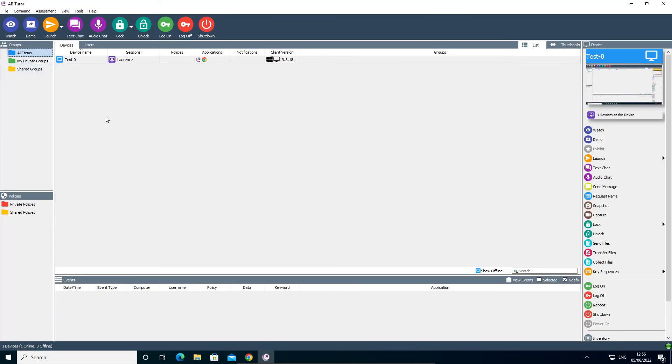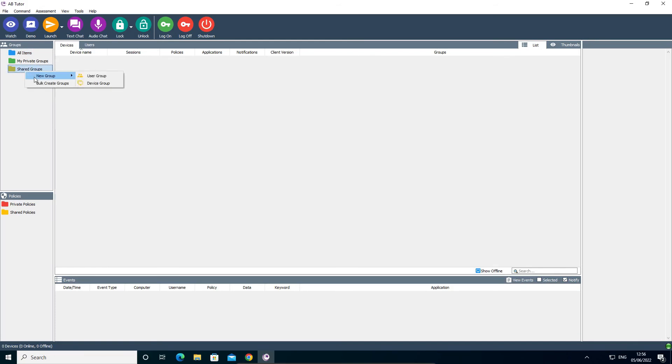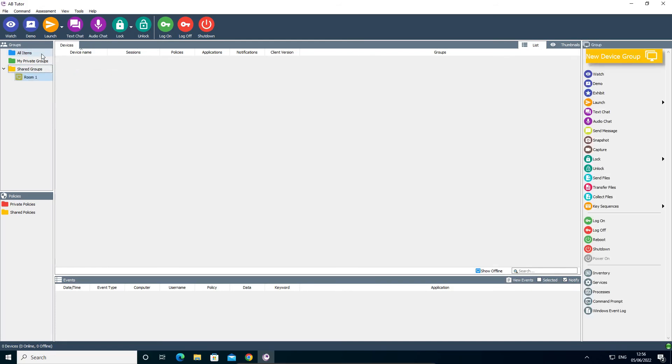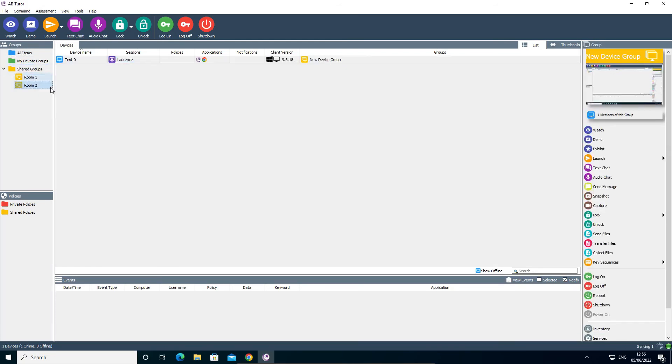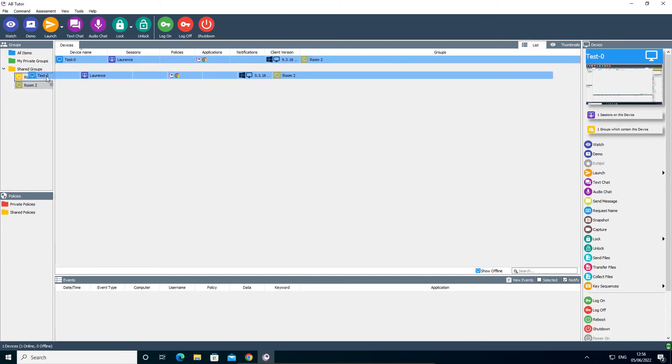You can now start creating groups either by right clicking on the shared groups in the groups list or by dragging computers onto it. Having computers in groups allows non-admins to see them and allows you to choose which users can interact with them.